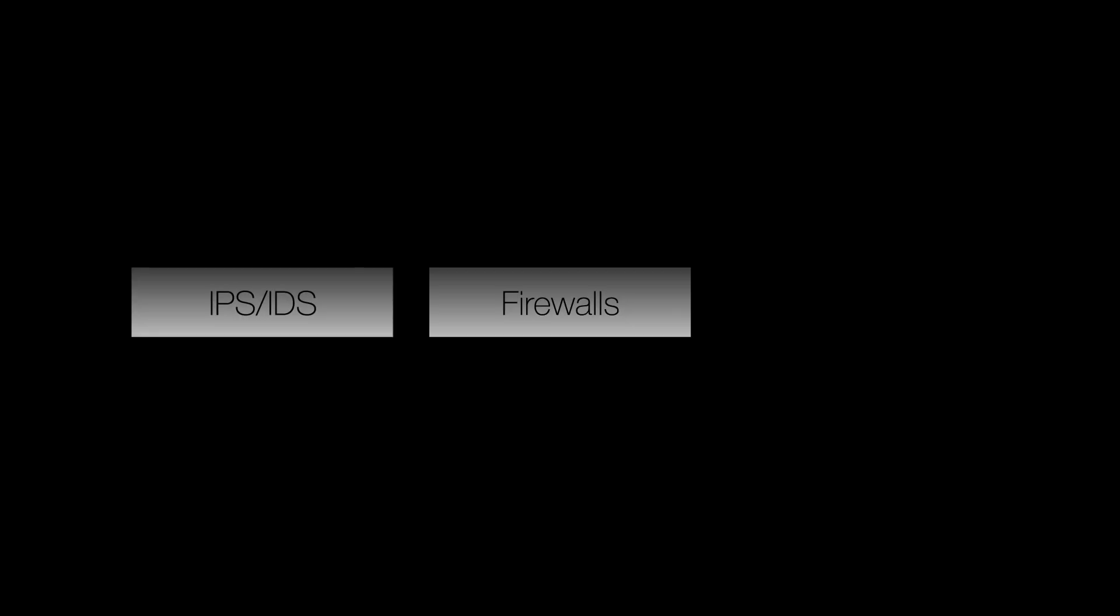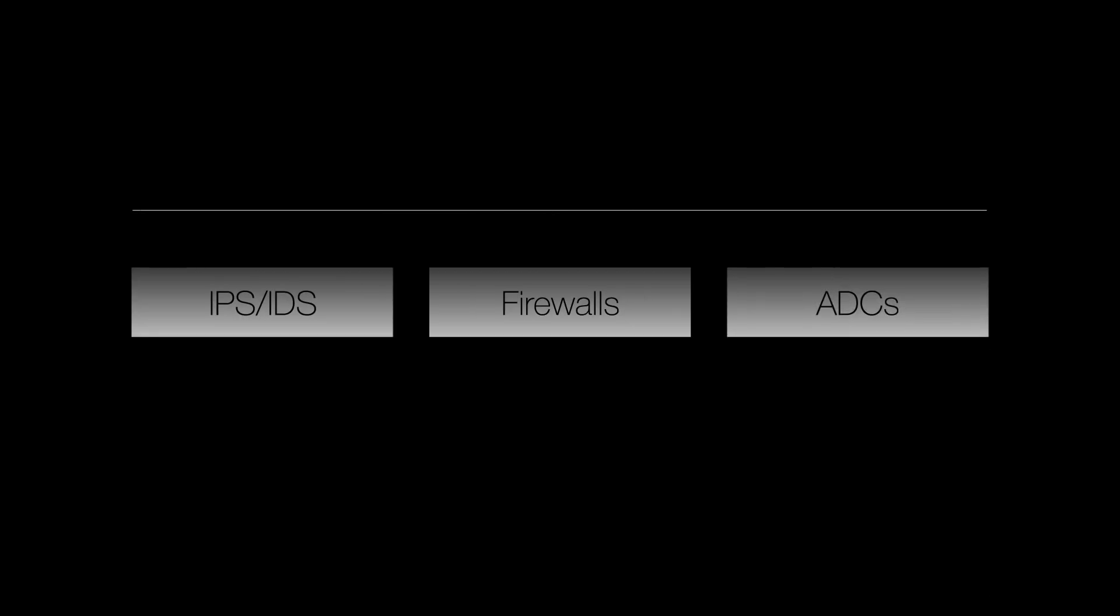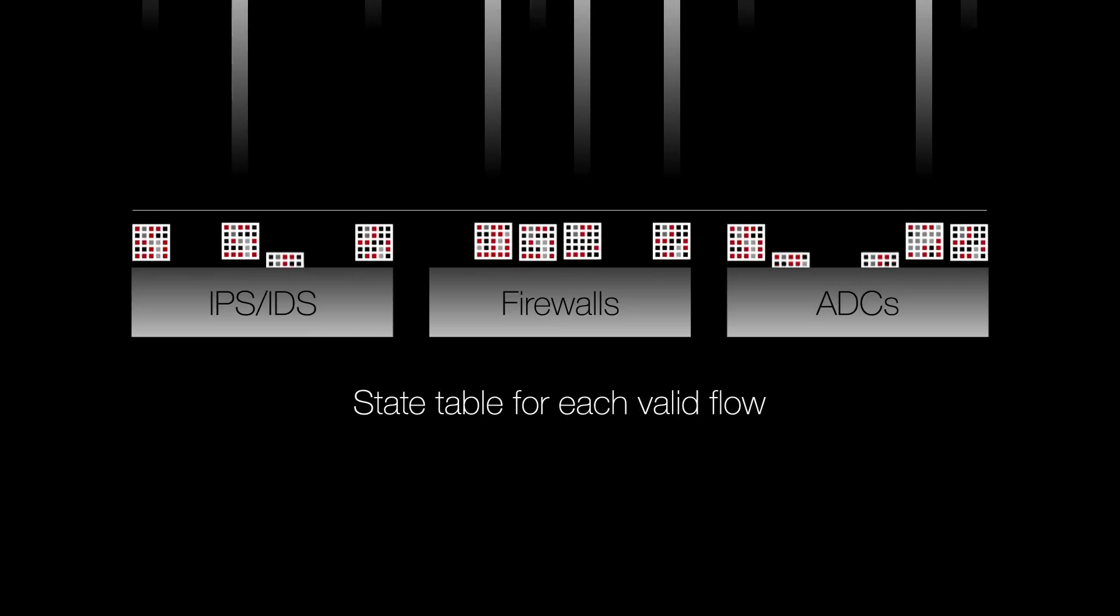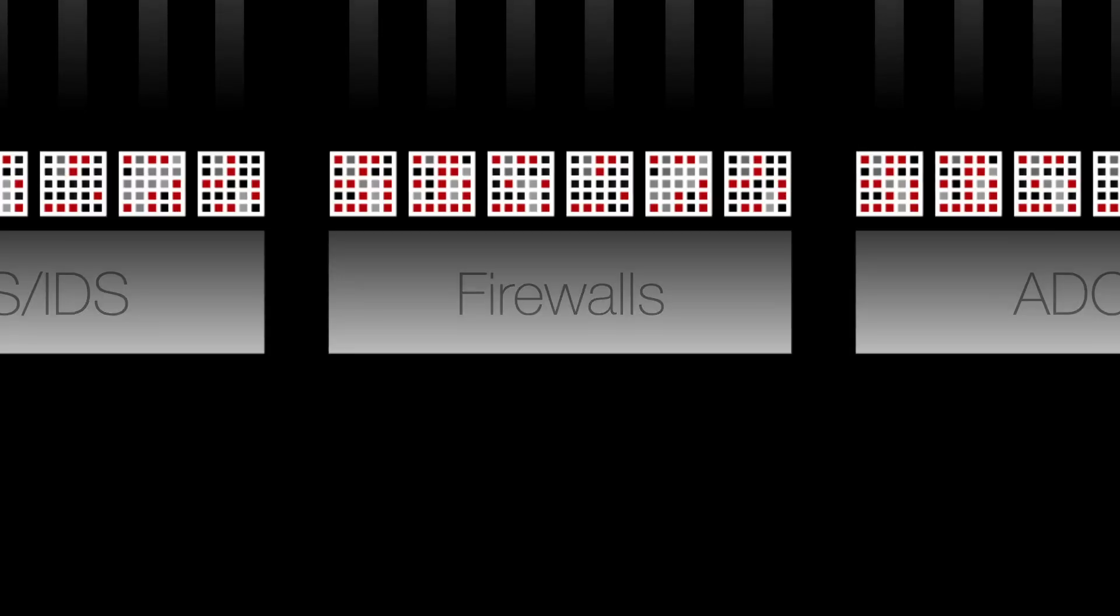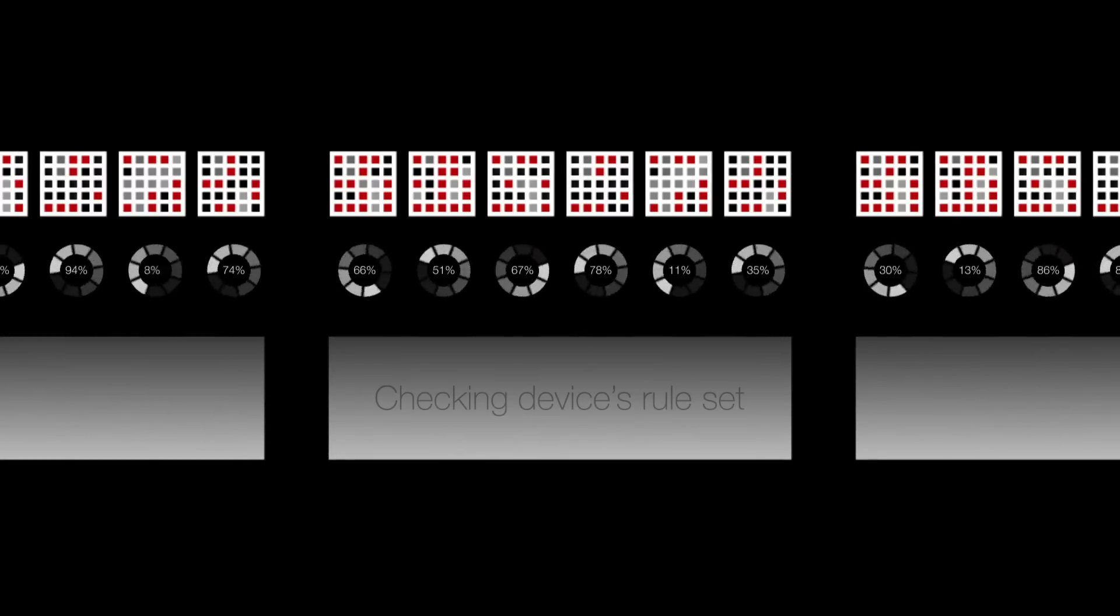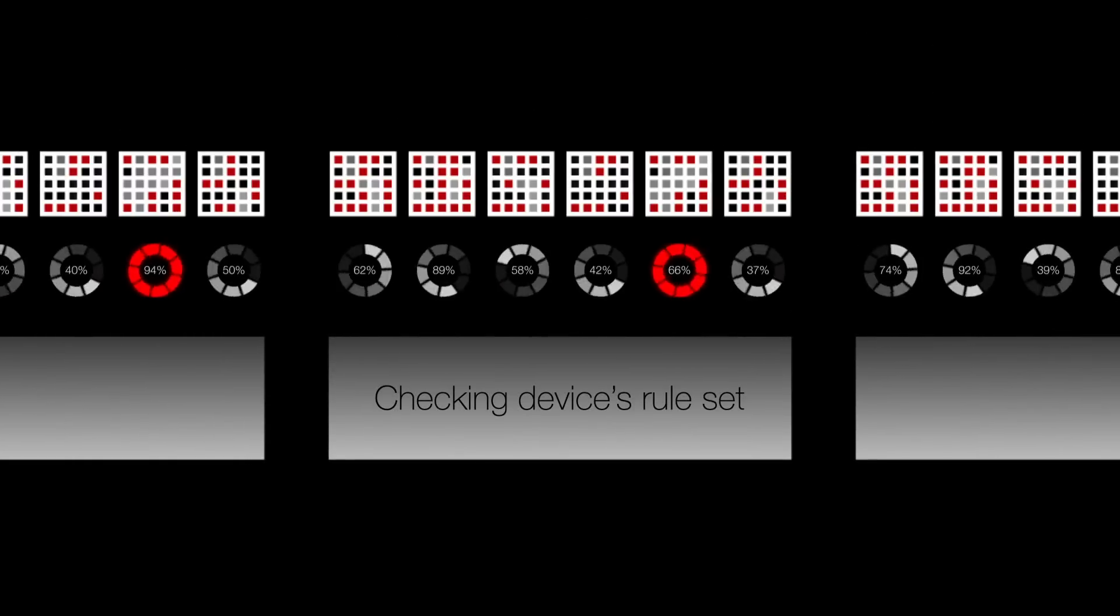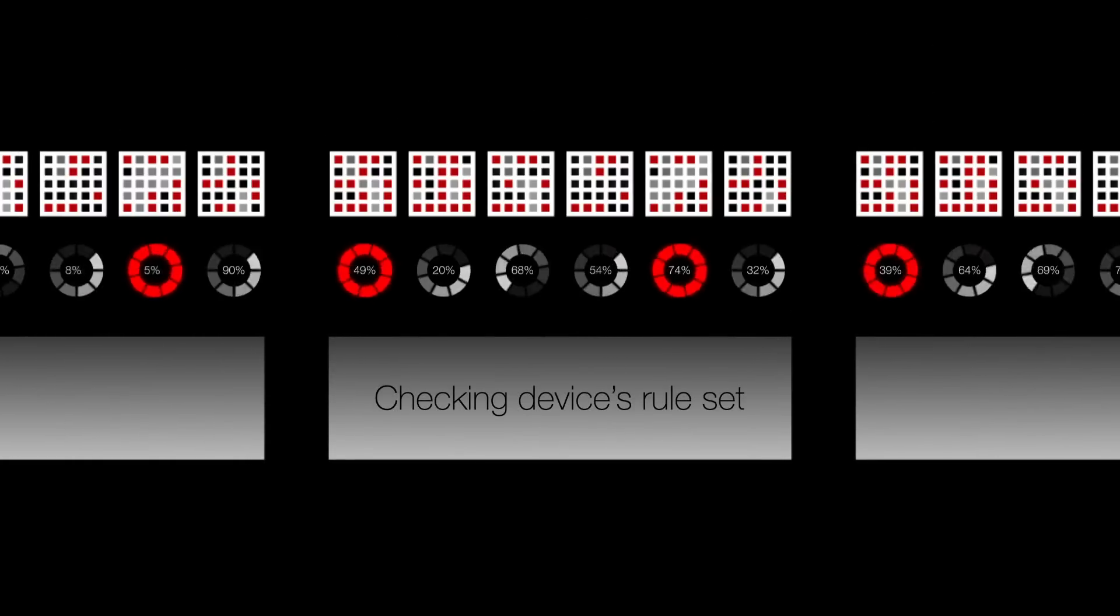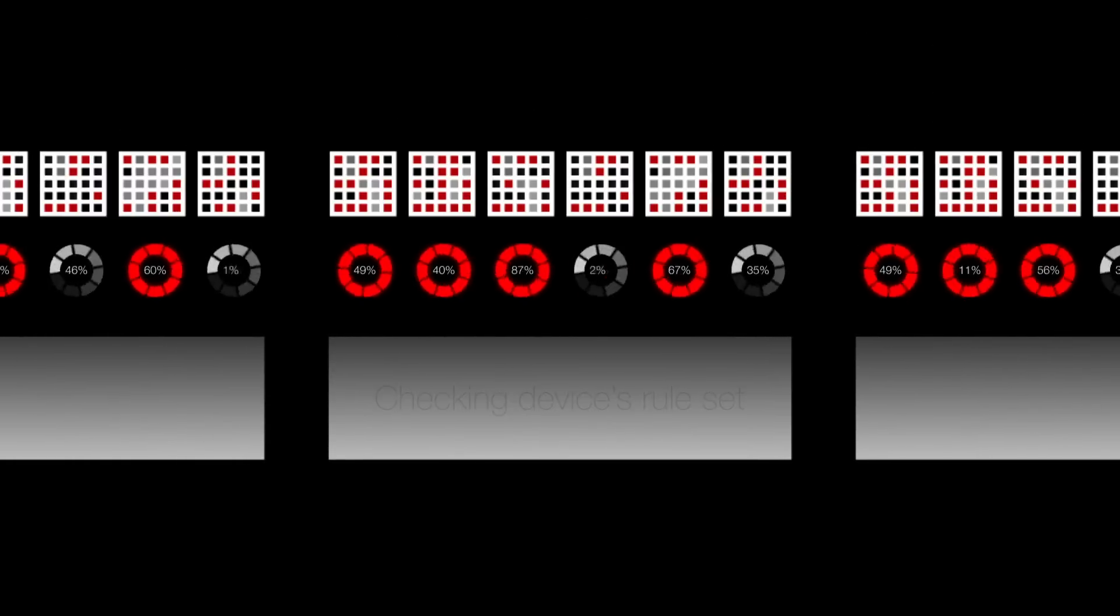Stateful devices such as firewalls, IPS, IDS, and ADCs maintain a state table for each valid flow. This needs to be checked against a device's rule set, and that requires significant processing power and speed.